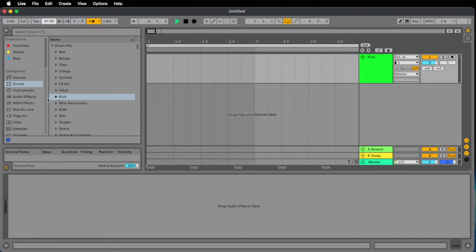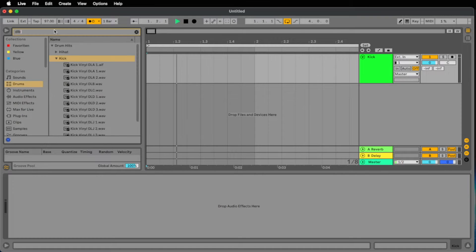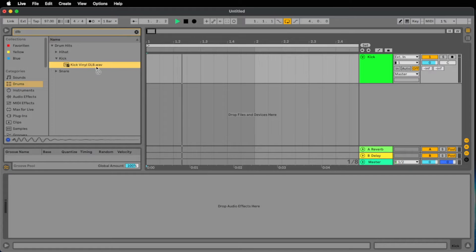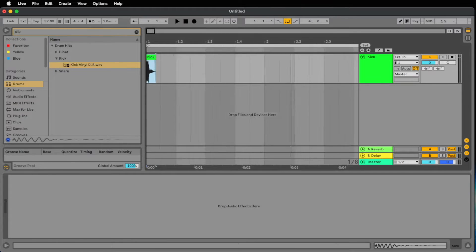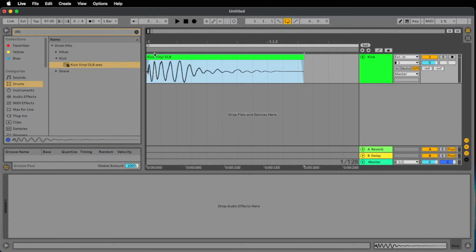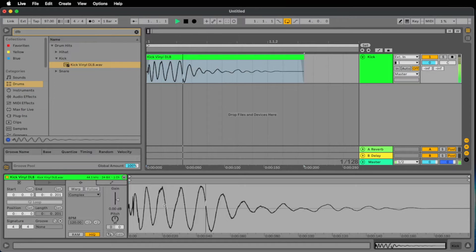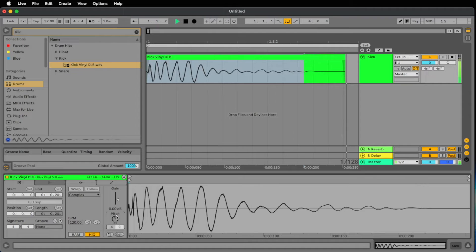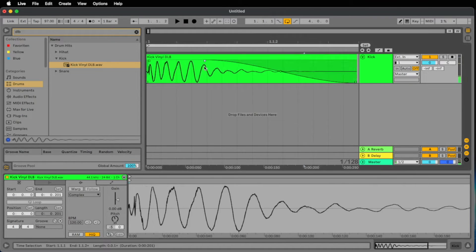And now we find the bass drum, we go to the drums kick folder. I found something that is called kick vinyl DLB and I place it on the one of my first bar. We pitch the sample down to something like minus five half notes and we make a little fade out to make it a little bit more dry.